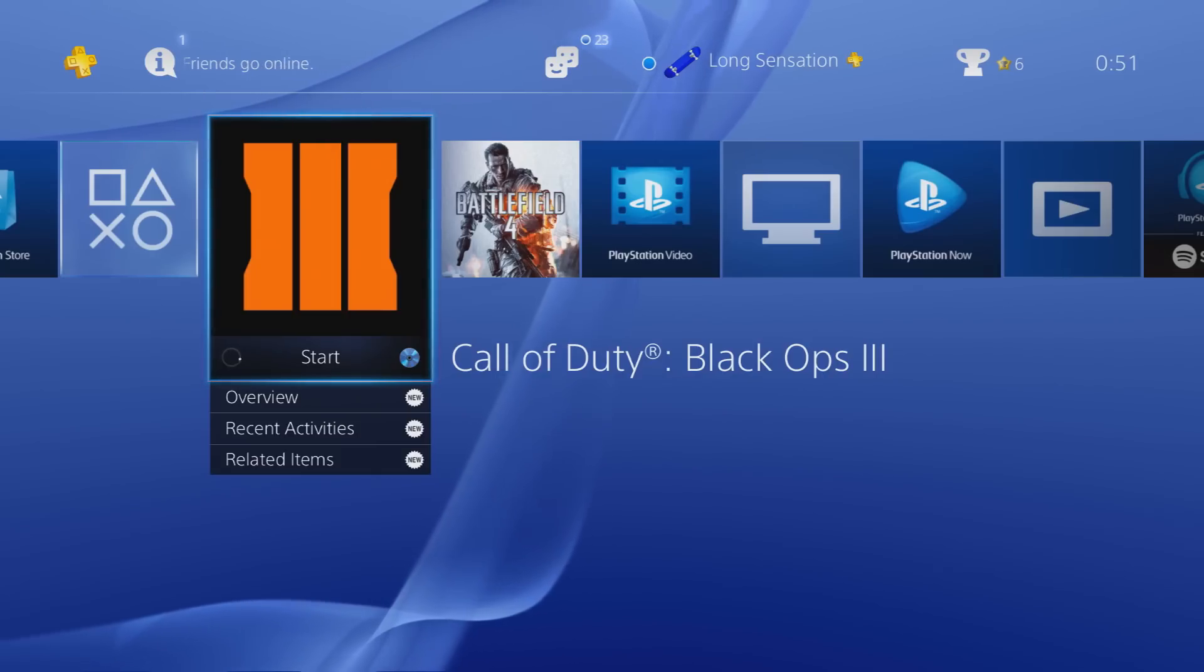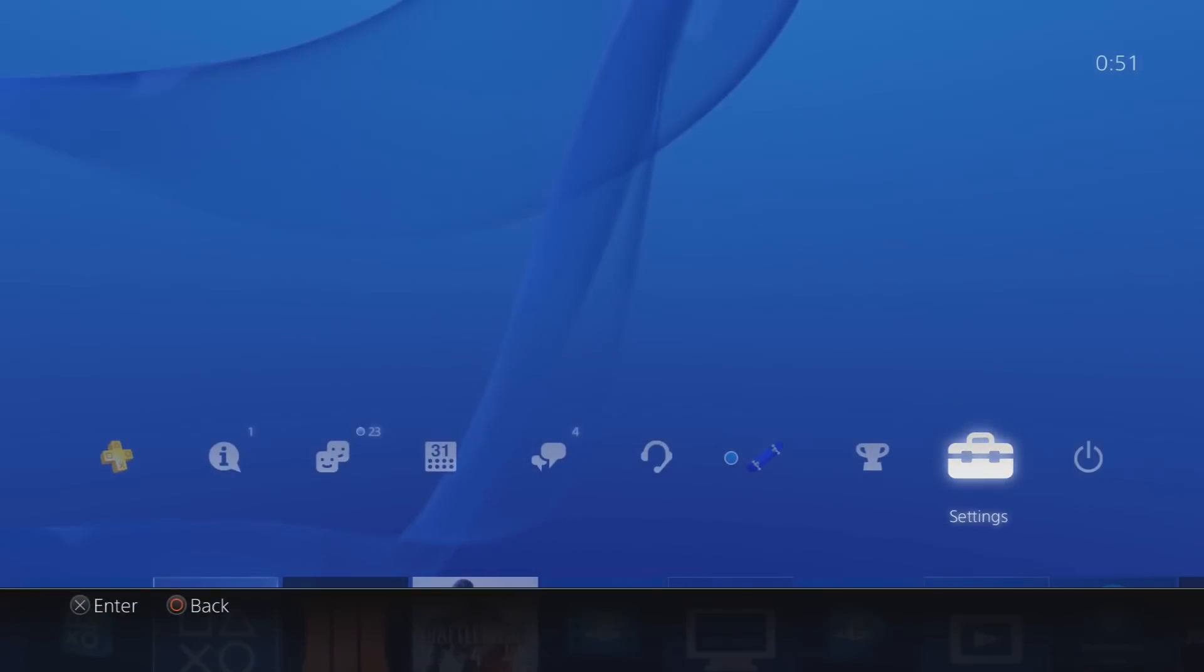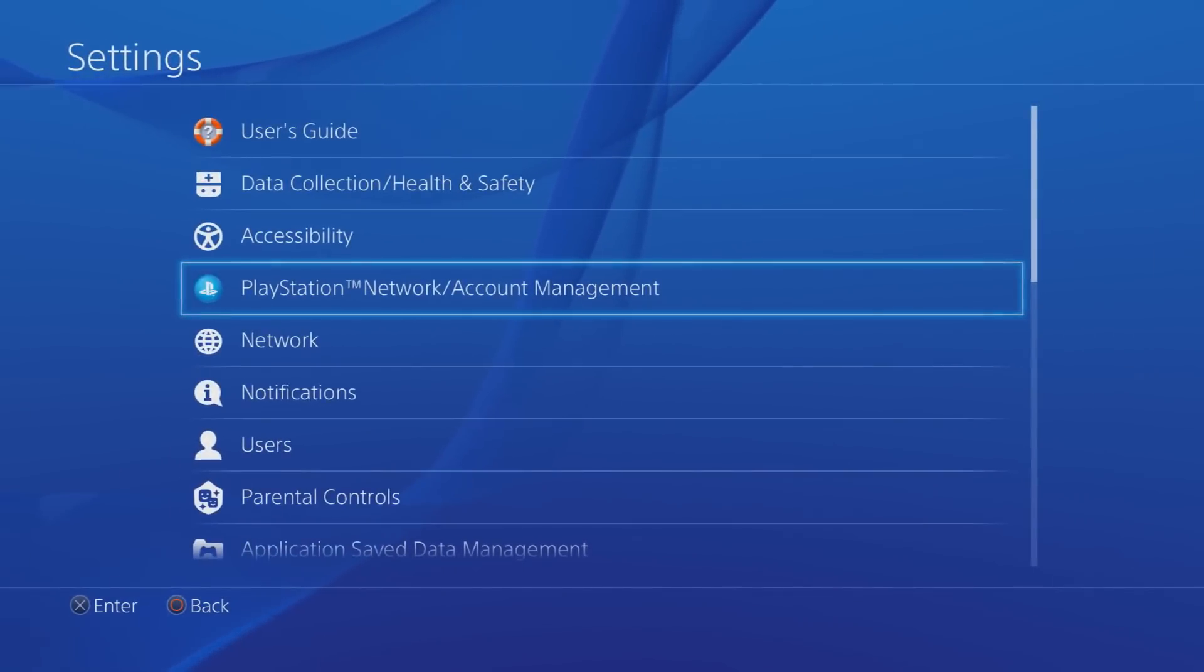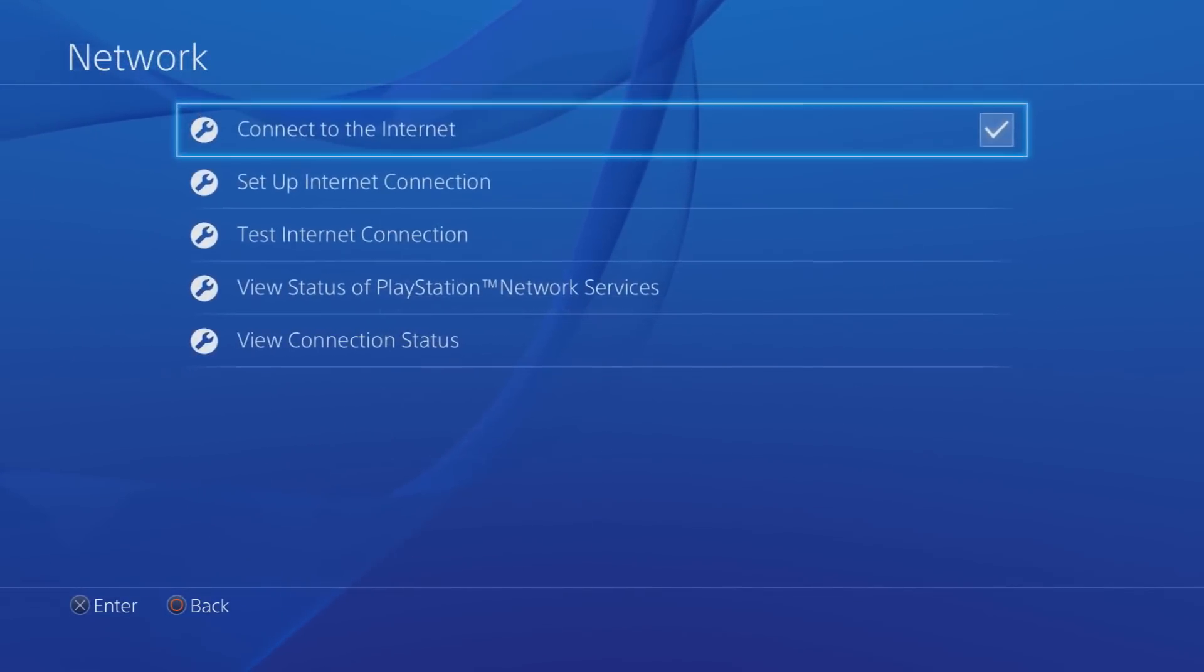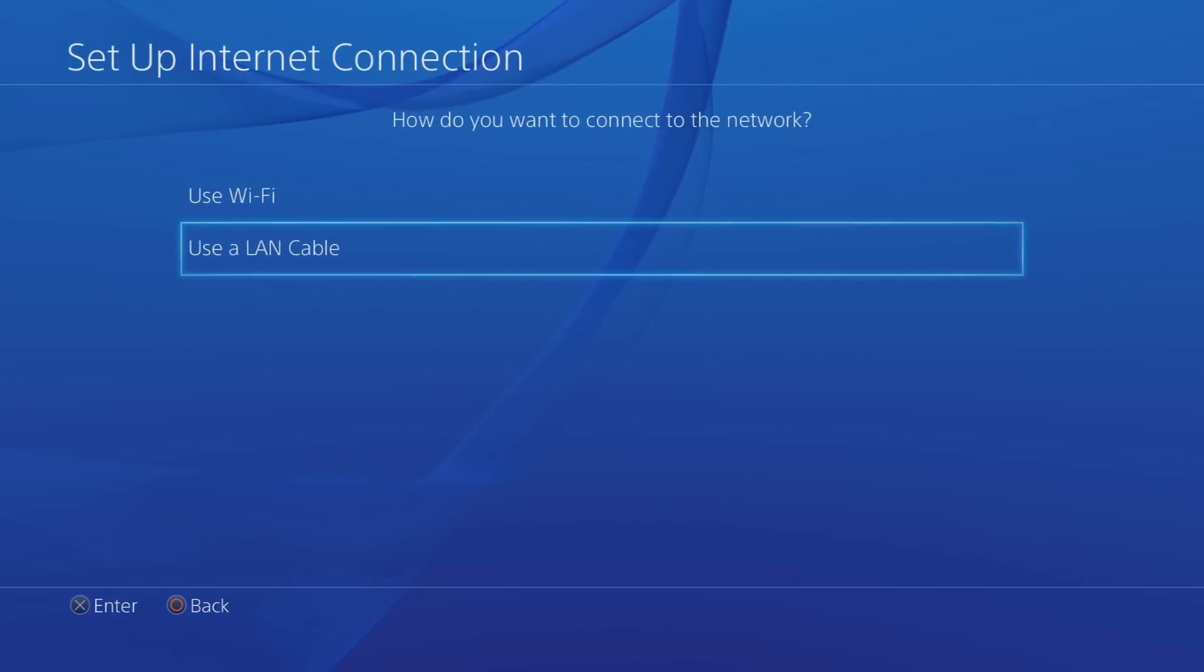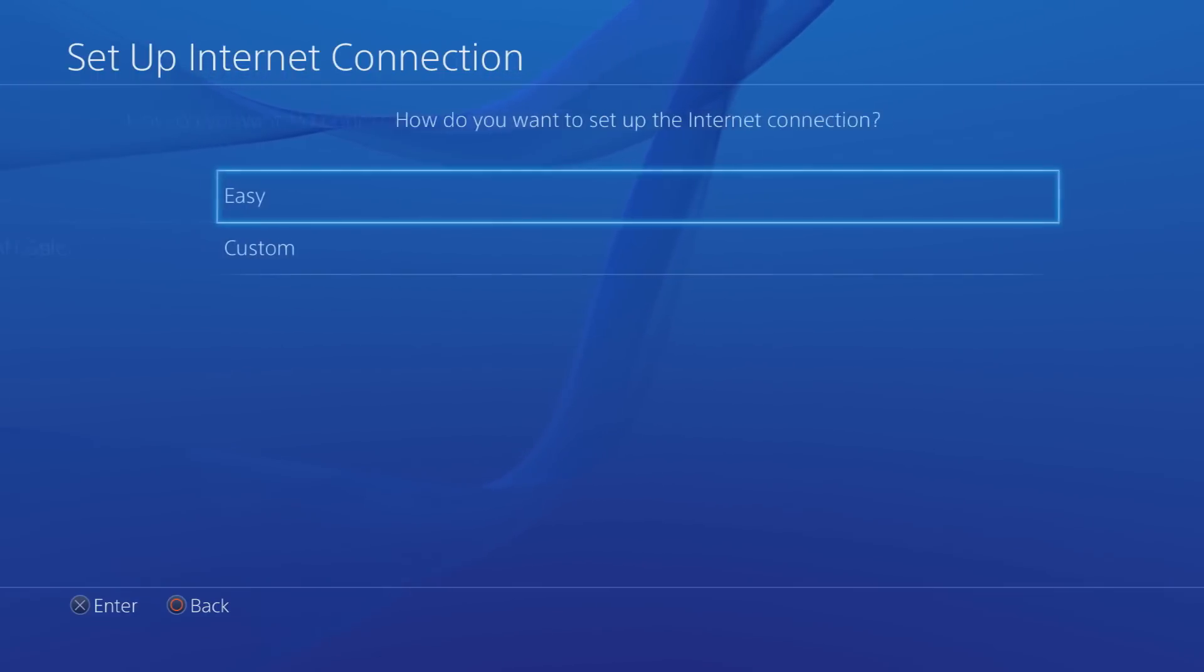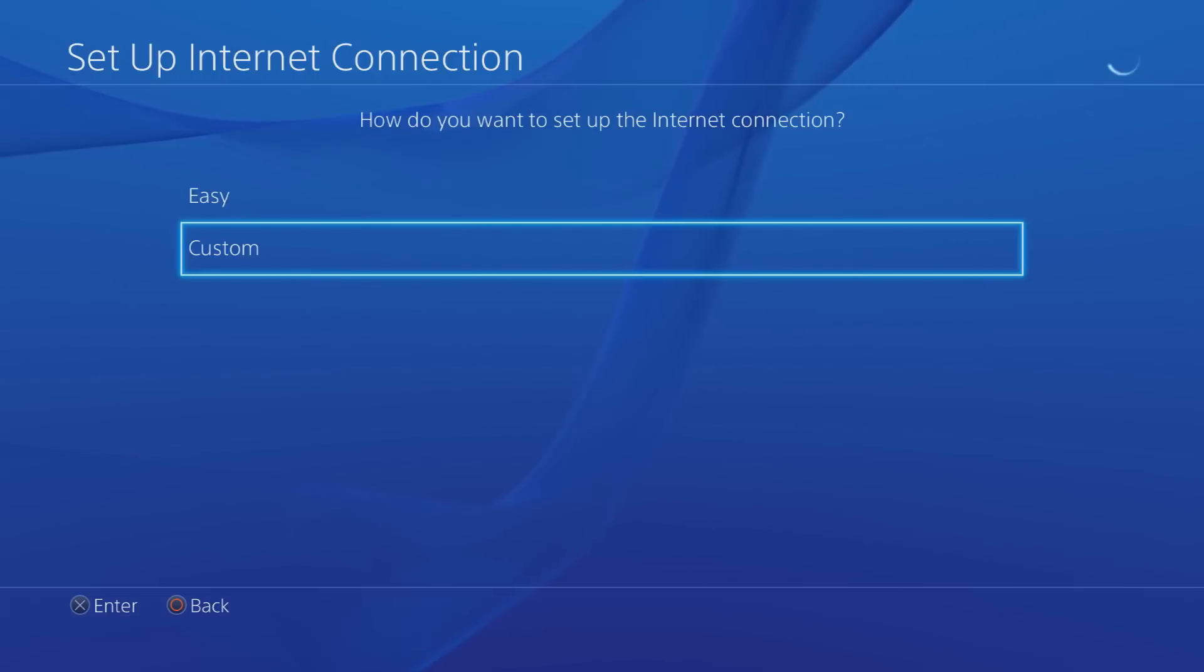So first of all let's get into the common one. This is probably the most common one that a lot of people do do tutorials on. First of all you want to go to Settings, then Network, then you want to go on to Set Up an Internet Connection. Then you can select either Wi-Fi or LAN. It doesn't really matter for the purpose of this tutorial, I'll be clicking on LAN. Then you want to go to Custom.